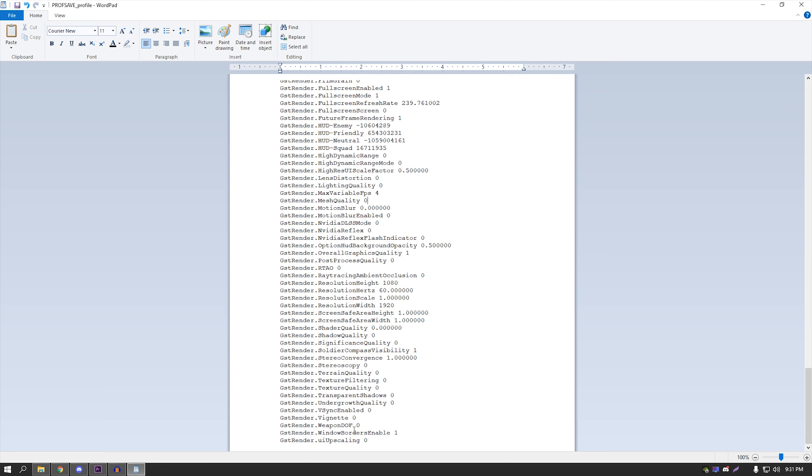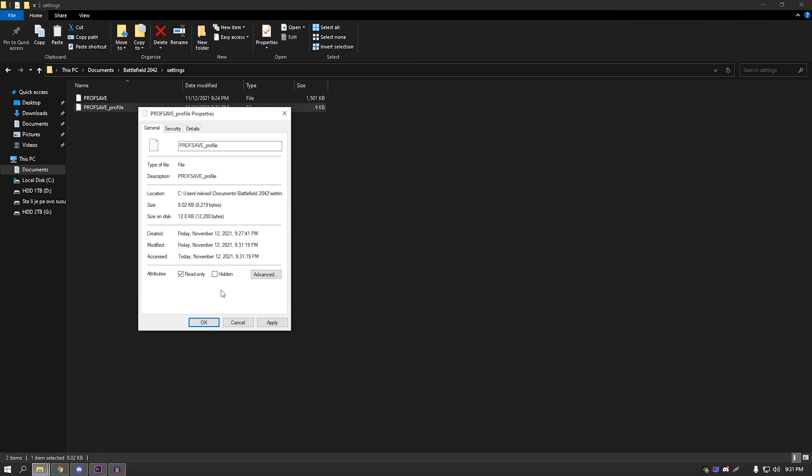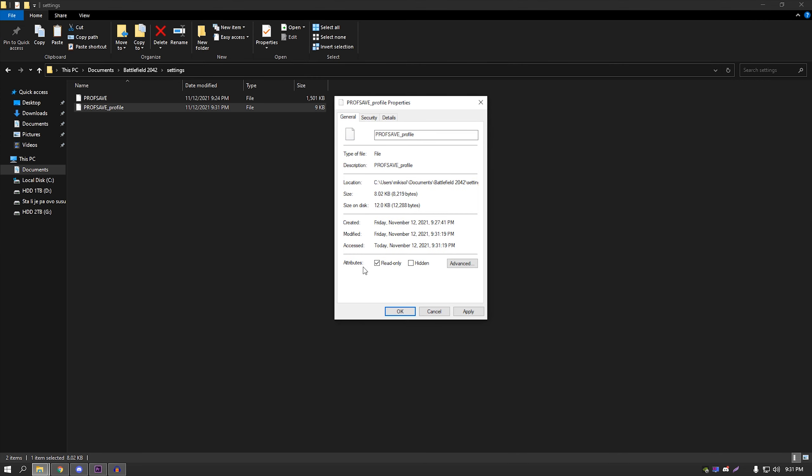Also, by the way, weapon DOF—you know when you ADS and then there is a blur on one part of your iron sights or the red dot? Well, this eliminates that, so when you're ADSing, the picture stays sharp. After you close that, you're going to press Save, you're going to close it. Now the important part is: right click, Properties, and set to Read Only. This way the game will not be able to manipulate the settings here and will only be able to read, as it says, read only. Press Apply, and that's it.